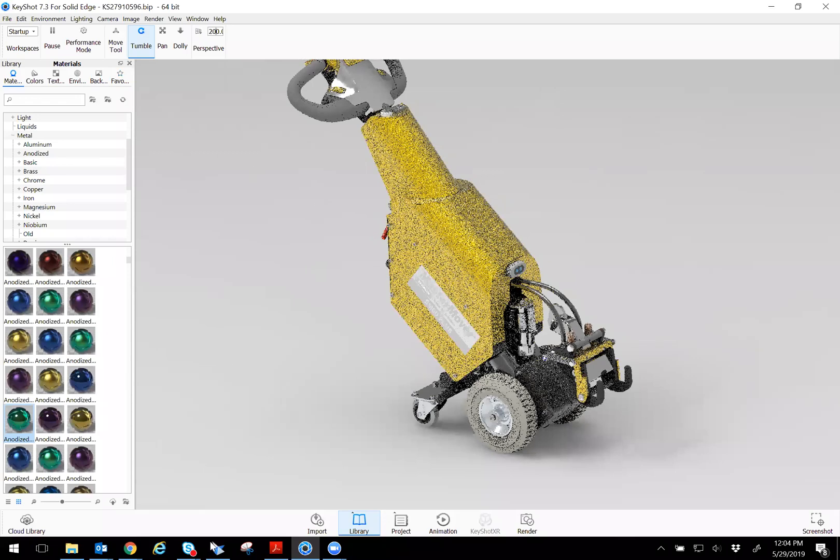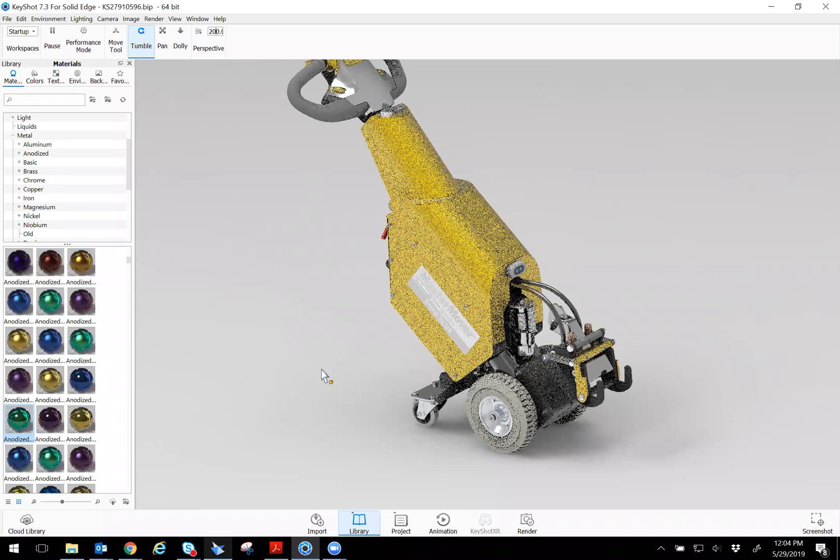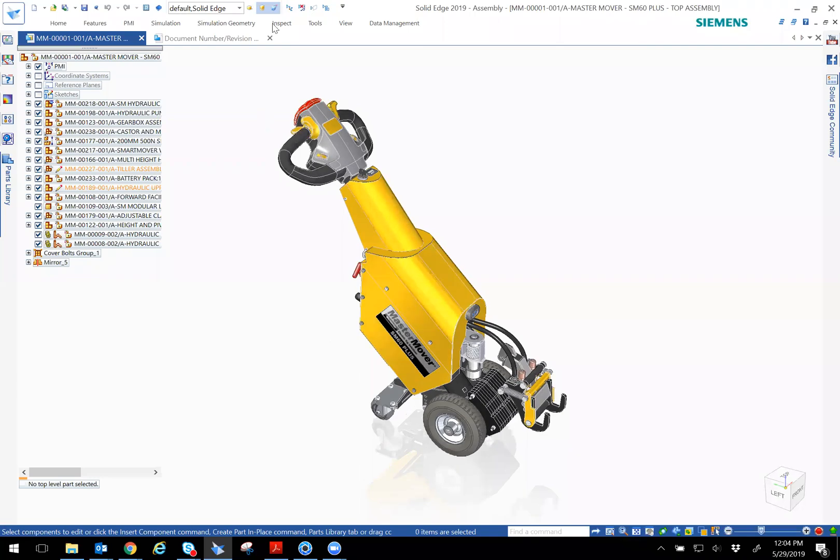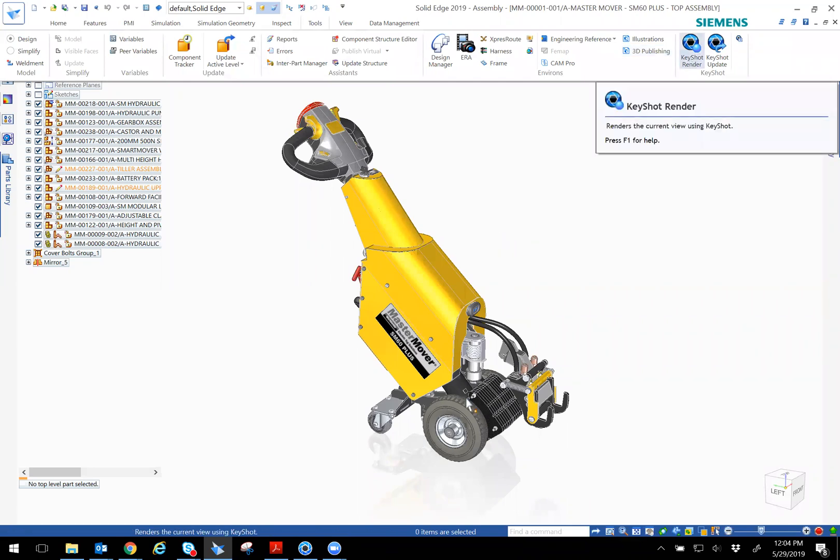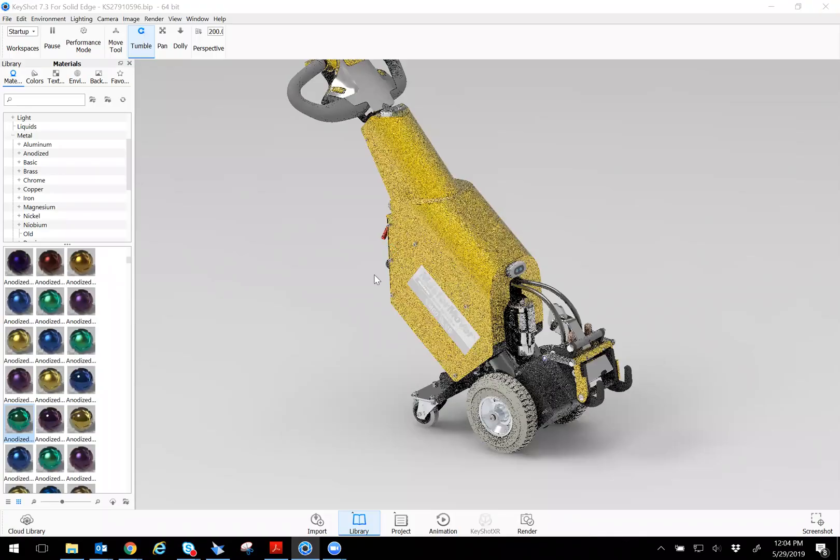So when you come into it, when you open up Solid Edge and go through this method by clicking on tool, by having the assembly open and when you go through the Keyshot render, the assembly is automatically brought into the Keyshot. So you don't have to upload the assembly per se.